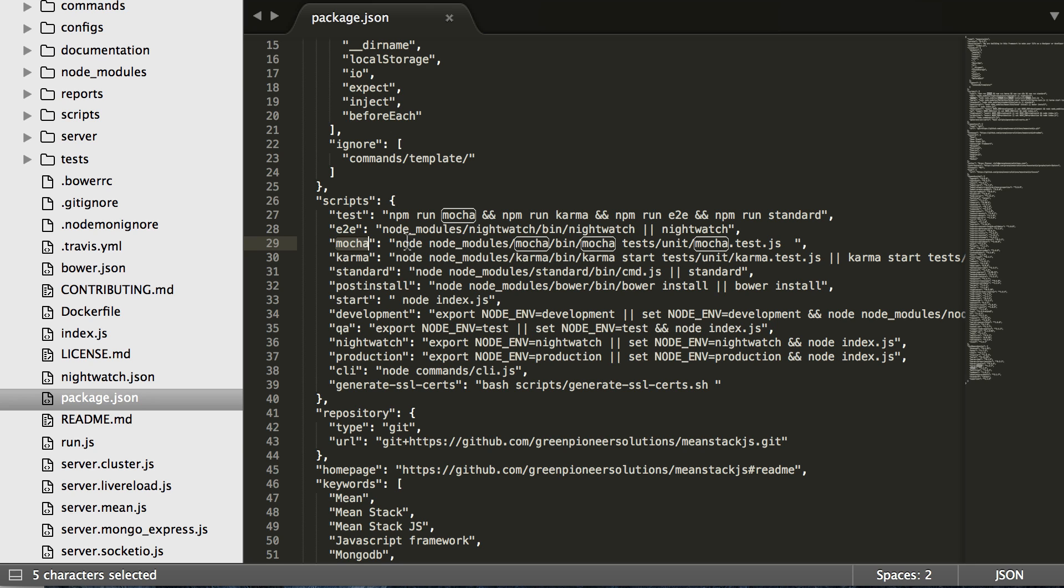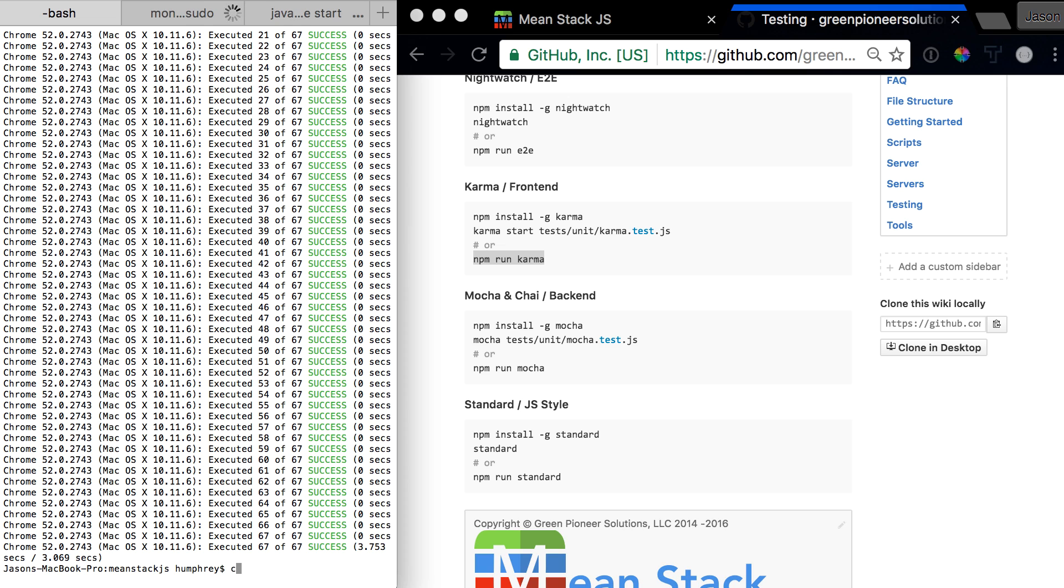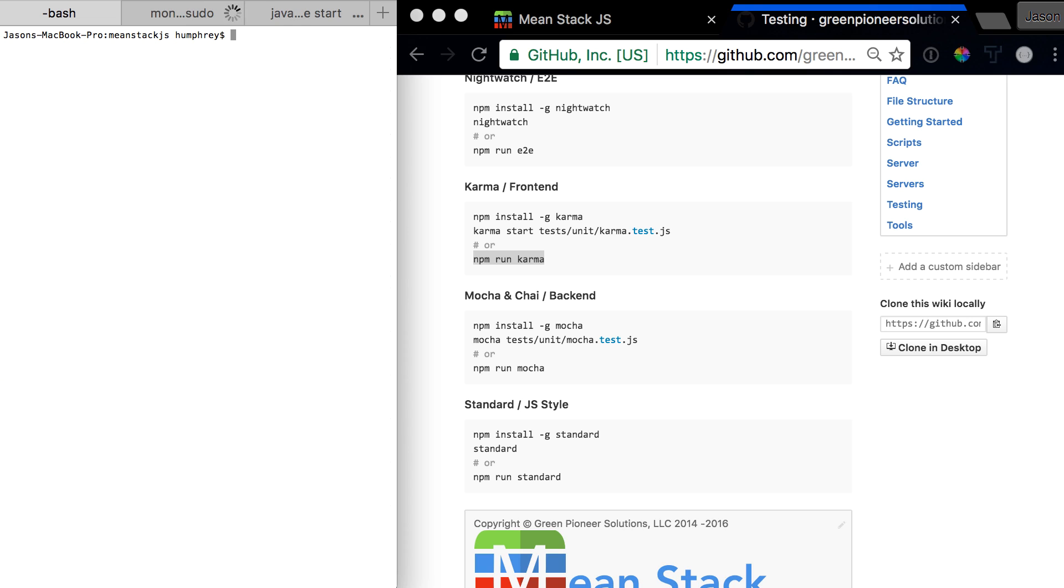Now we're going to go back over and we're going to run npm run Mocha.